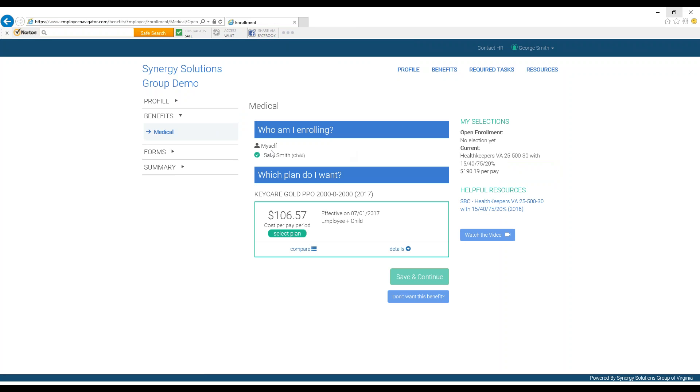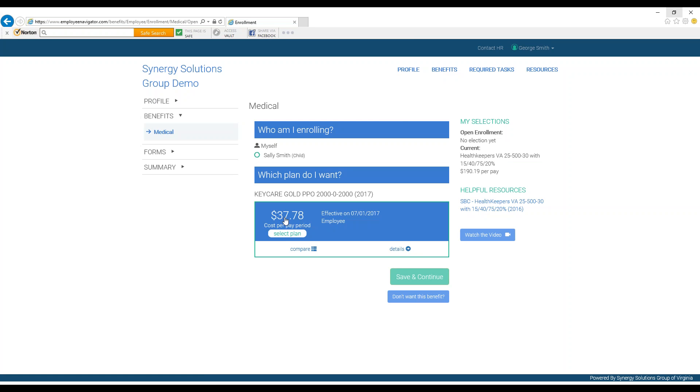First, choose who you want to enroll in your benefit. It could be just you or yourself and any dependents. Note that the system will automatically adjust costs when you add or take off a dependent.